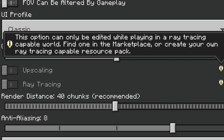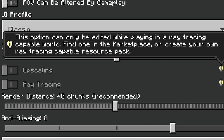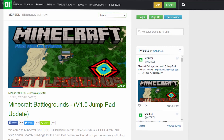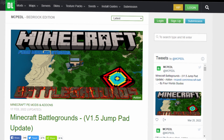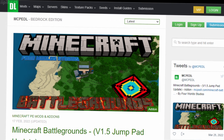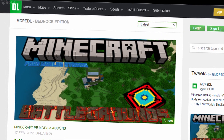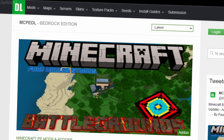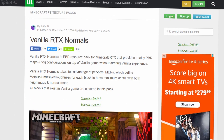Notice how the info box next to ray tracing in settings says that you can create your own RTX resource pack. That would probably be too much for the average user, so we'll be using ones from modding websites such as MCPEDL.